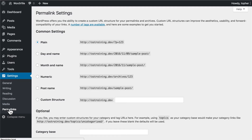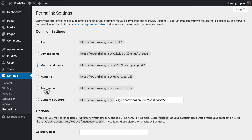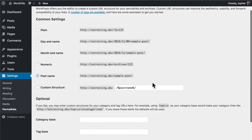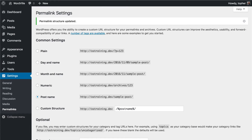That takes us to the Settings Permalinks page, and here are our options. The first one is what we had. Then we can choose Day and Name or just Month and Name. We could choose Numeric, which isn't much better than the first one. Or we could choose Post Name, which is what we really want. We could choose Custom Structure and just make something up, but that's not very useful. Let's click Post Name — and you'll note that Custom Structure actually holds what we chose, and if you choose any of the others it changes. That helps you know how to build your own custom structure if you want to. We'll choose Post Name, go to the bottom, save changes, and close this tab.